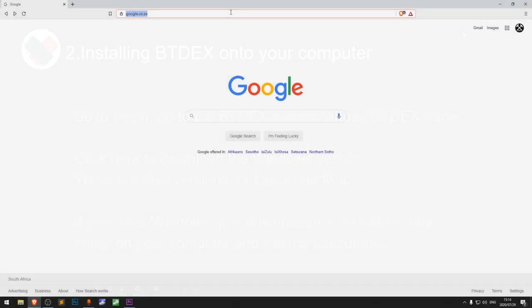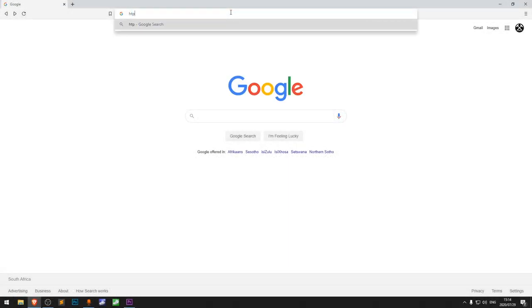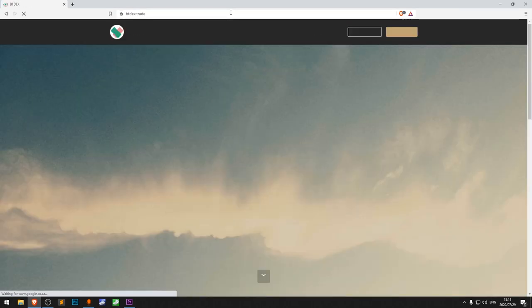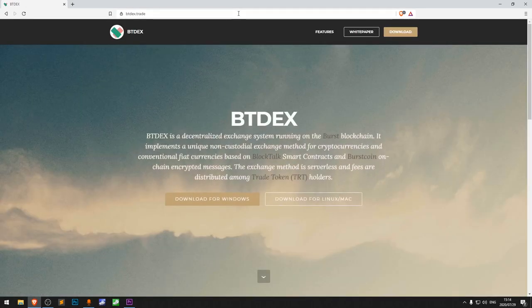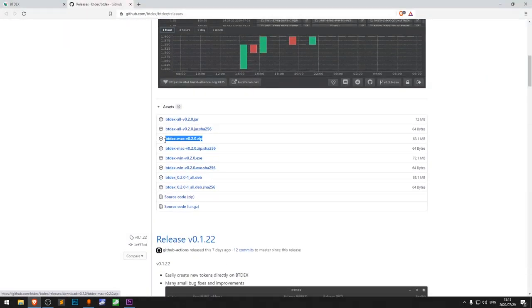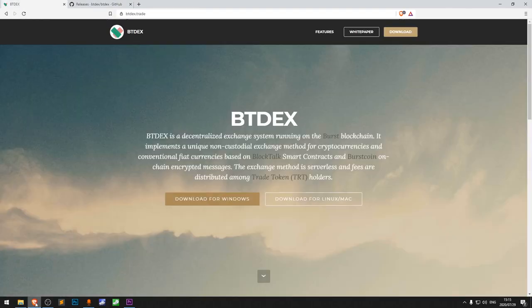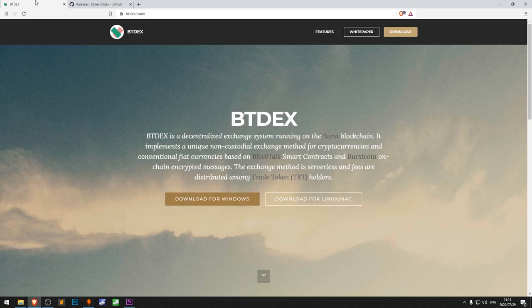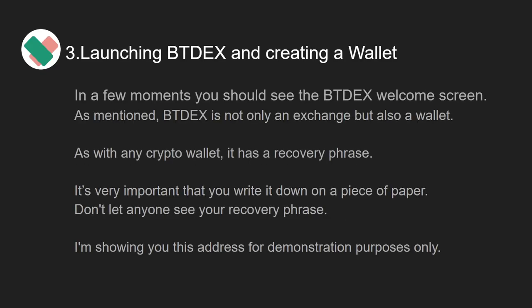To begin, go to the BTdex website at btdex.trade. Click here to download the Windows version; there are also versions for Linux and Mac. If you have Windows, just download the .exe file in any folder on your computer and run the executable.